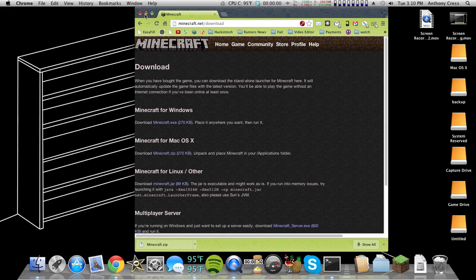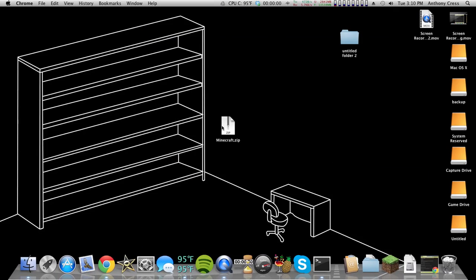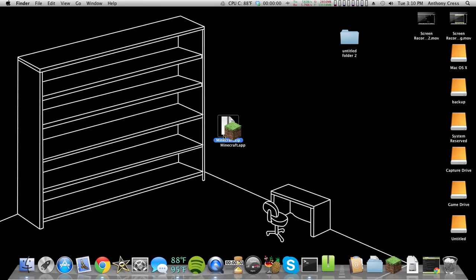So once you have that downloaded, I have mine on my desktop. All you do is double-click.